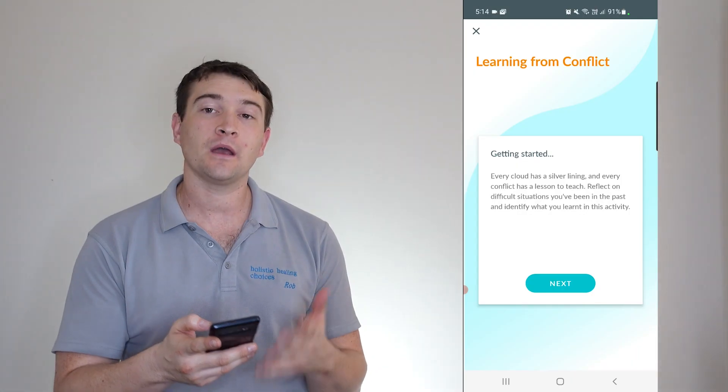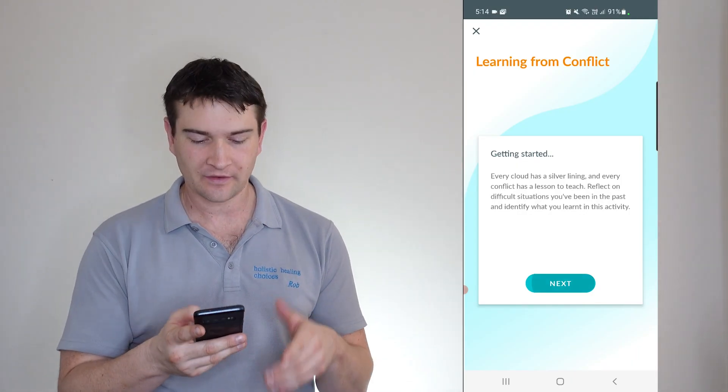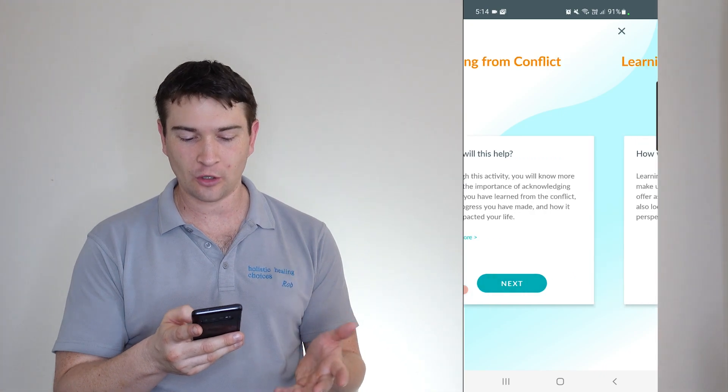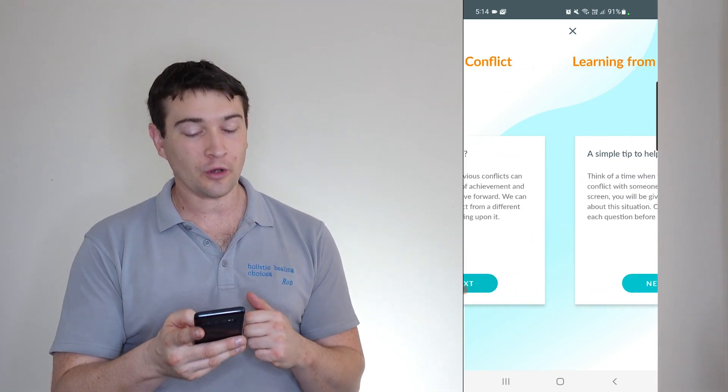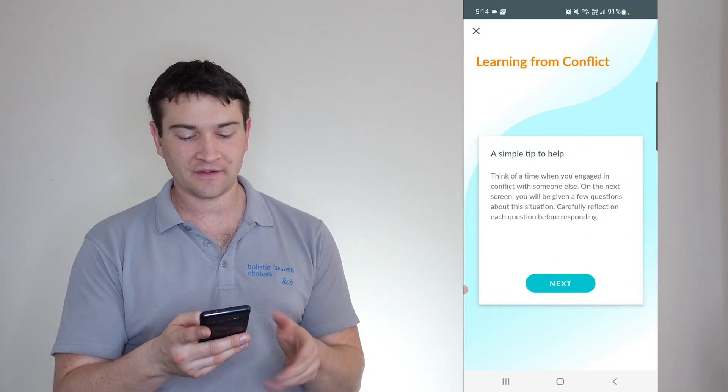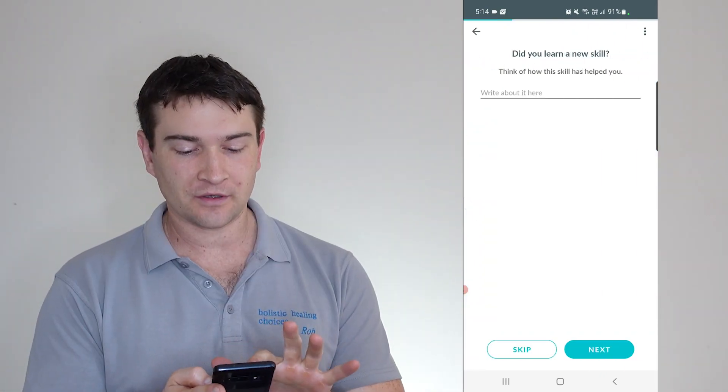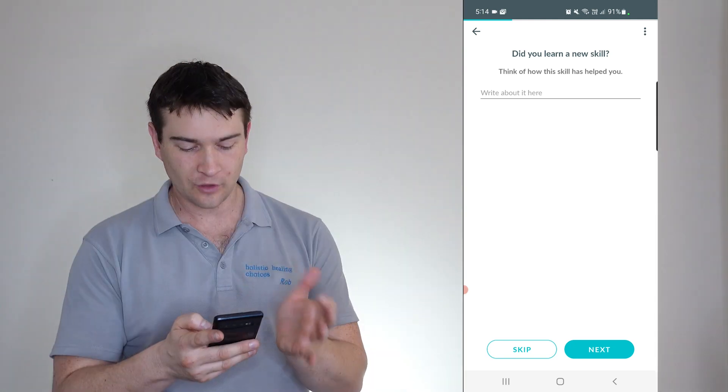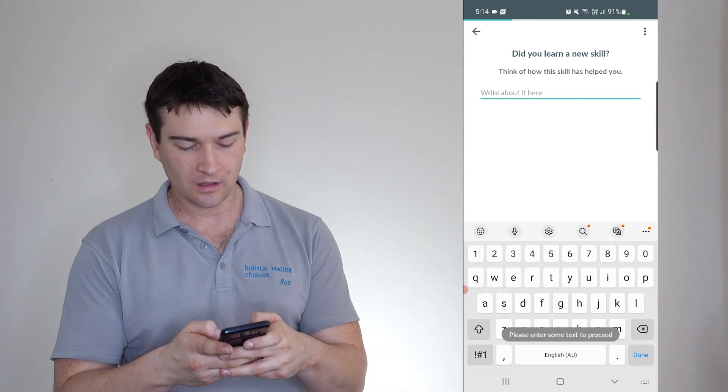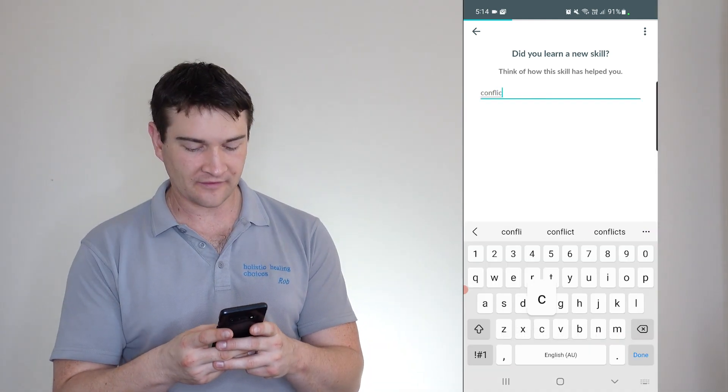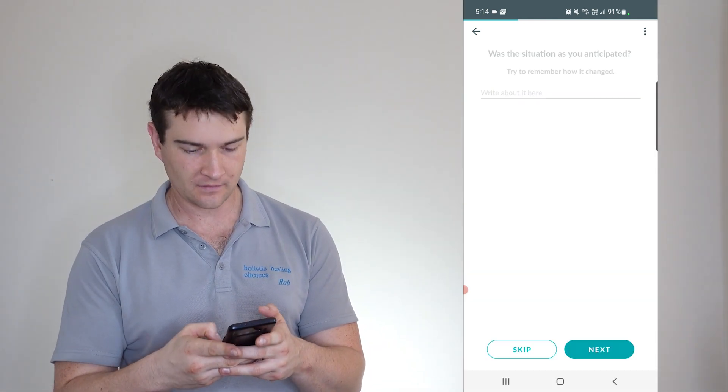Here we are into one of their many lessons. So next lesson, how this will help, how this will work, and a simple tip to help. So did you learn a new skill? Write about that there. And I'm going to just put it to help with conflict. Next.